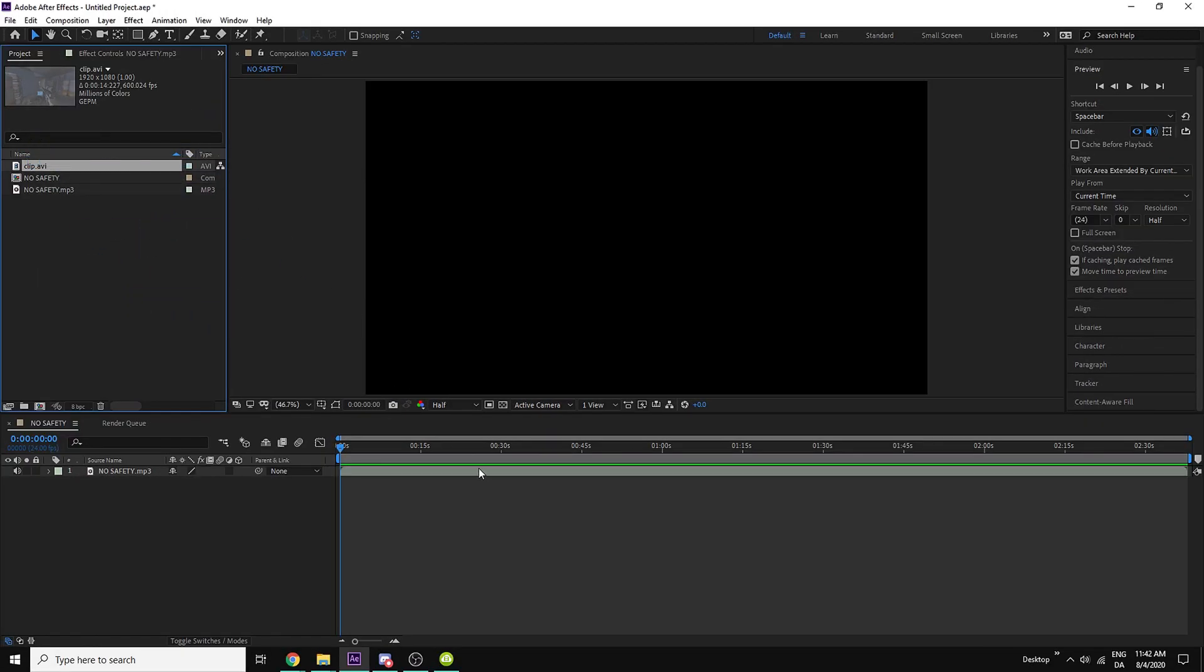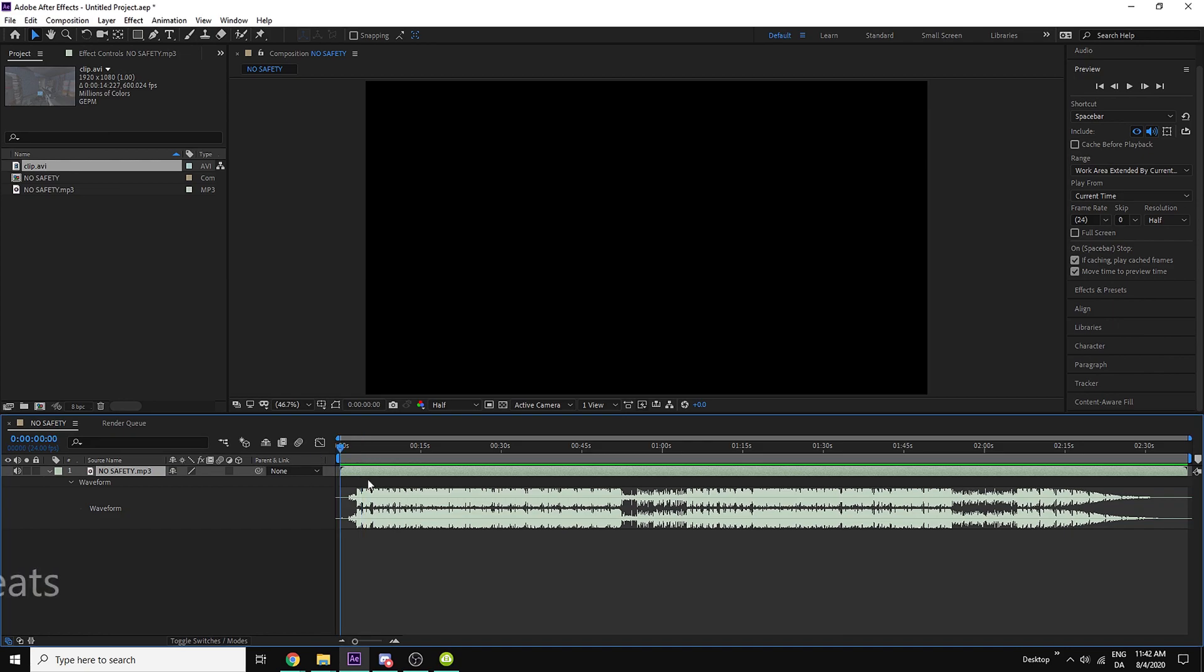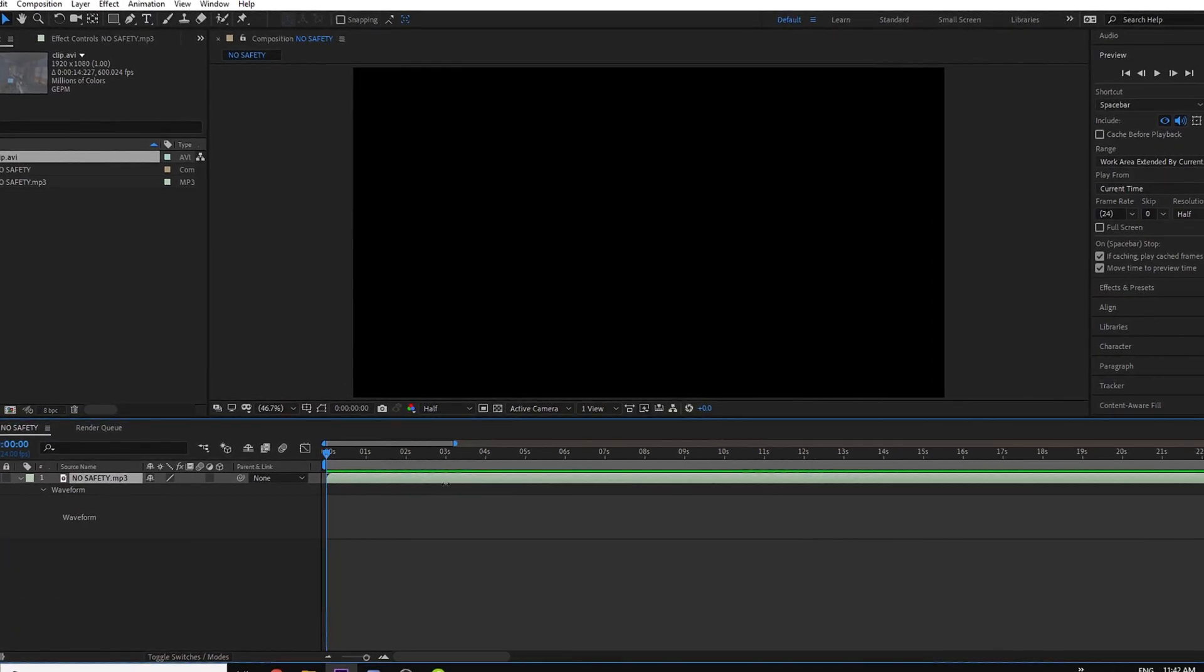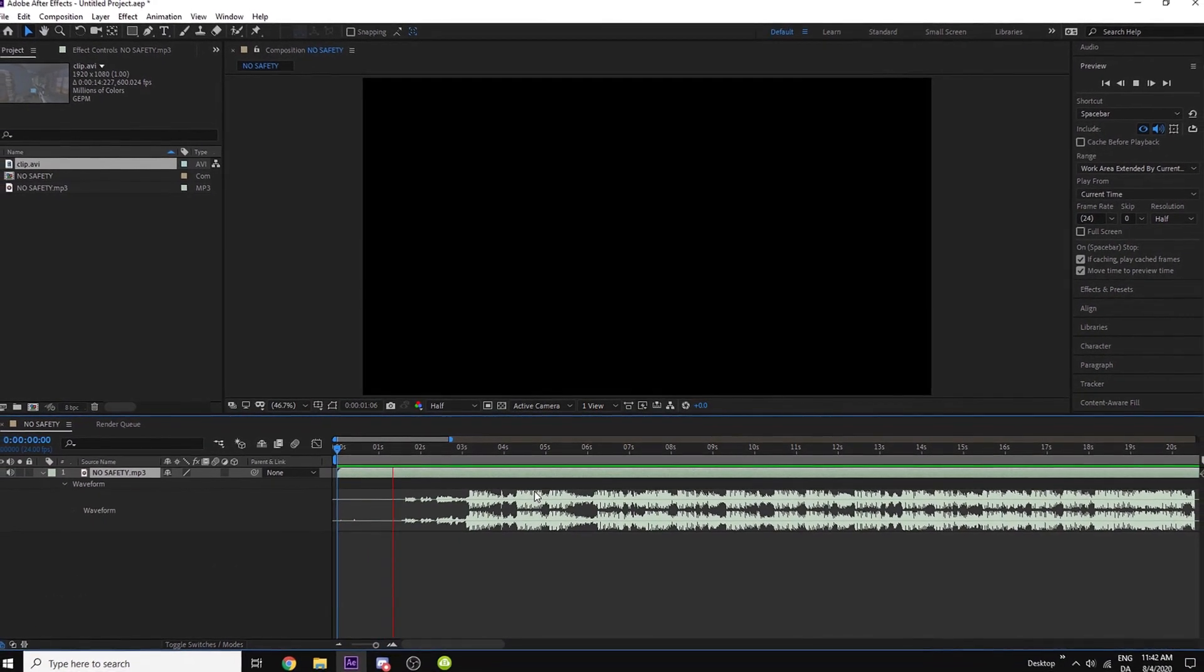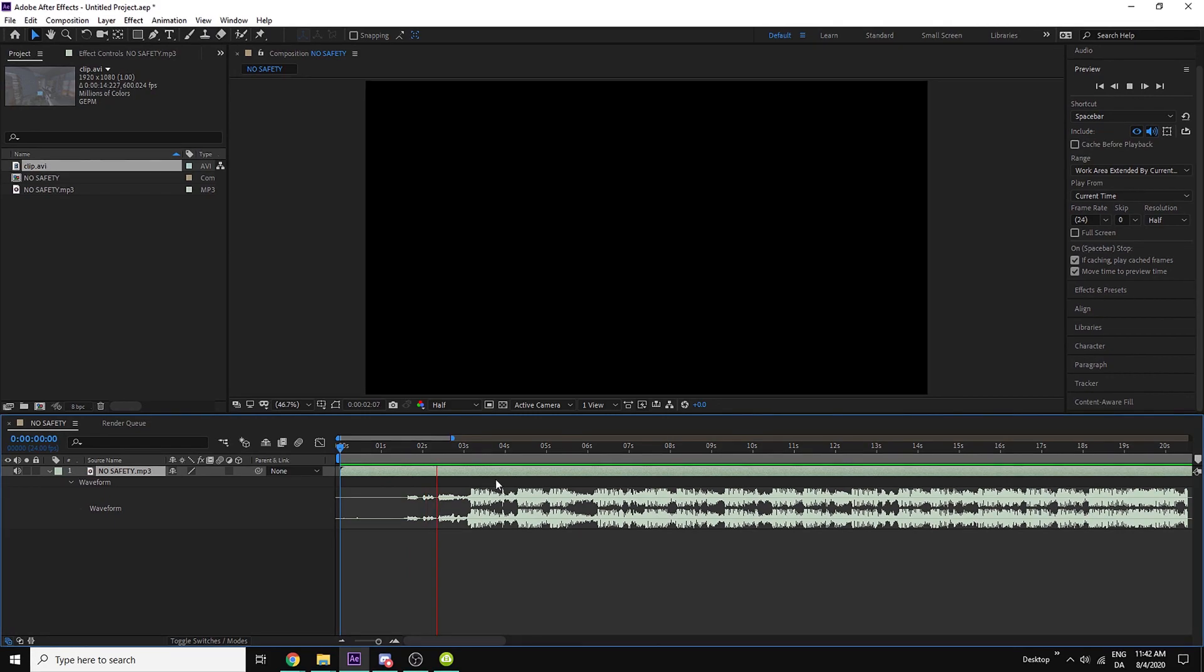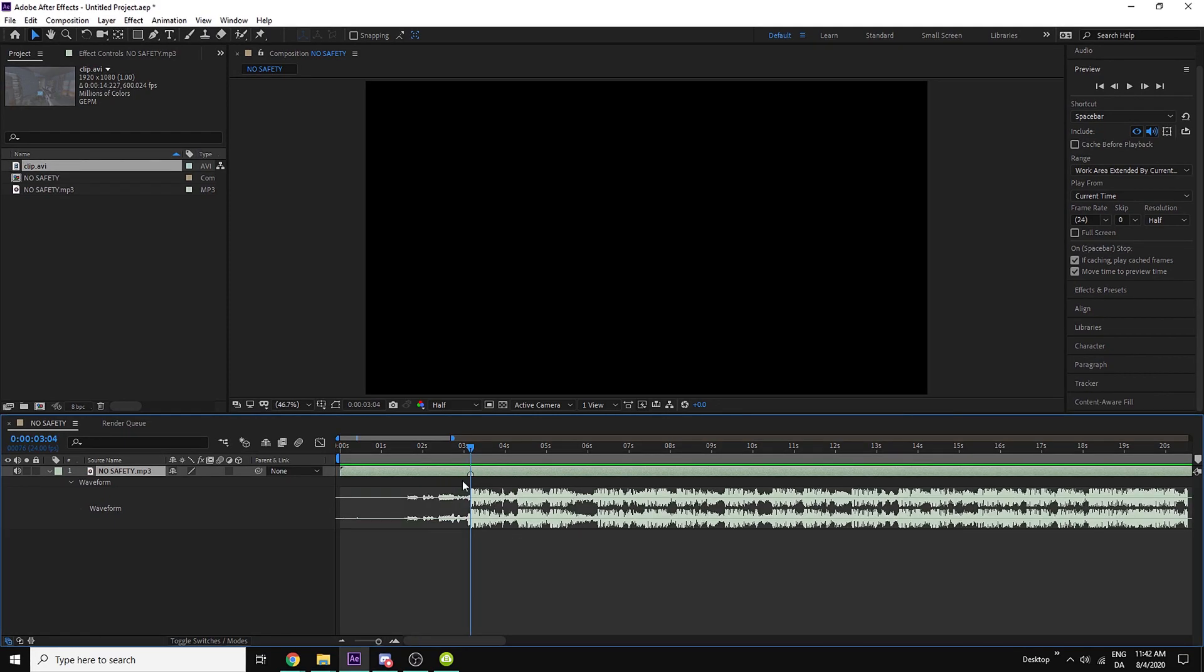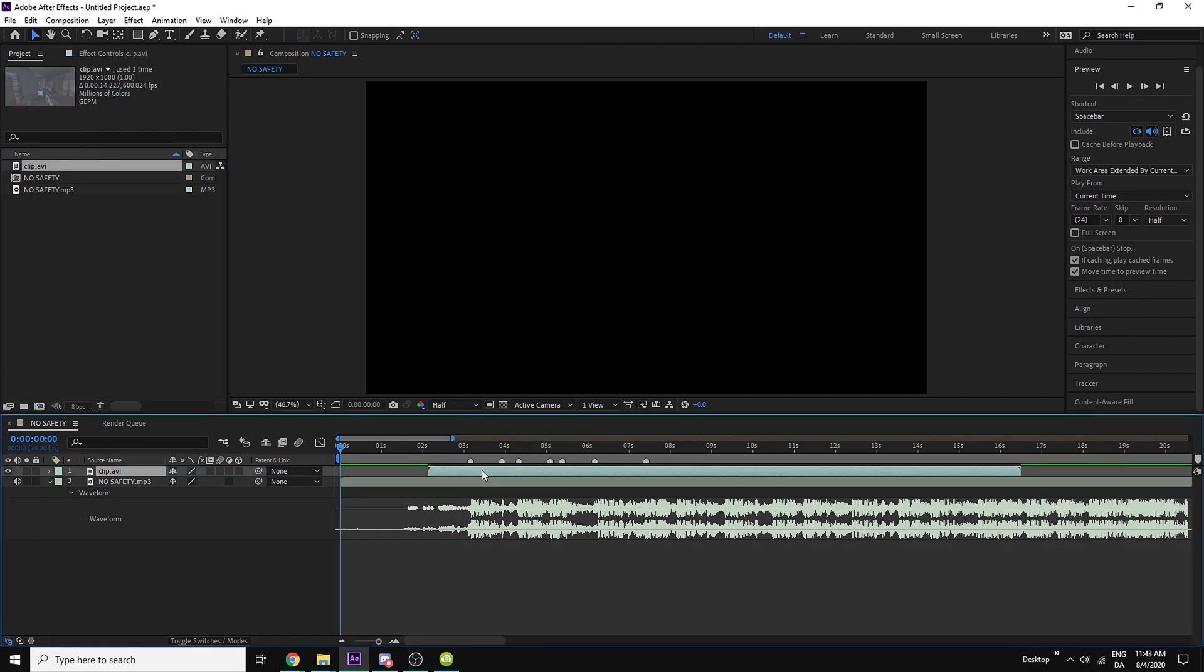So I'm gonna start with marking the beats. Right here it's a beat, you can also see it in the waveform. So now that I have marked all my beats I'm gonna import my AVI clip.